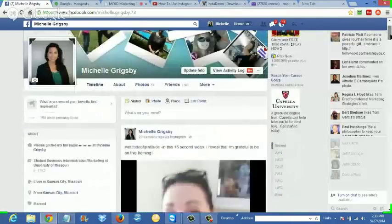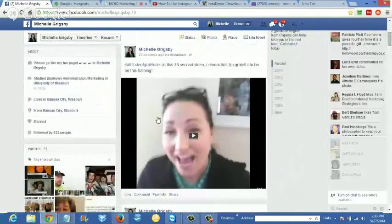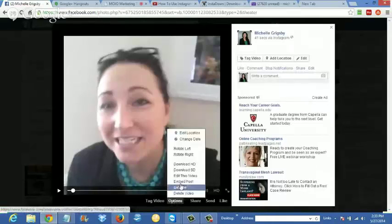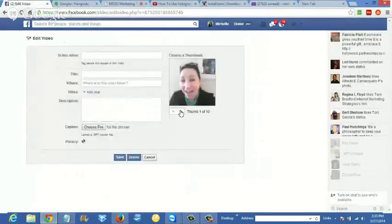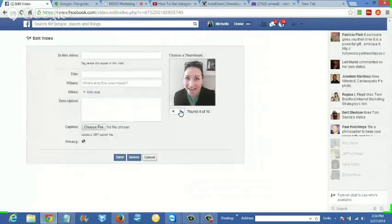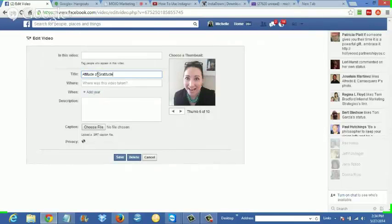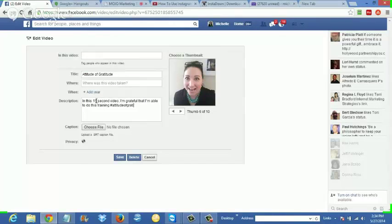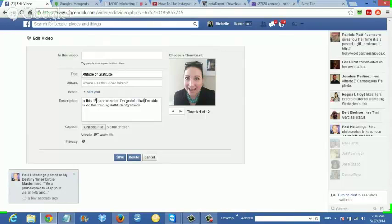Make sure all your posts are set to Public — I notice a lot of people have theirs on private. While you're at it, go down your wall and set everything to Public. You can also edit the video on Facebook, choose a different thumbnail, and add a title — for example, '15-second video: I'm grateful that I'm able to do this training.' Then save it.